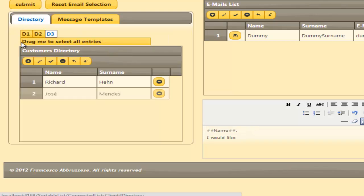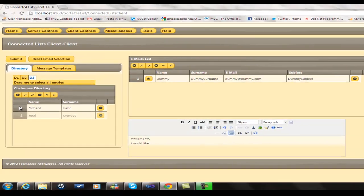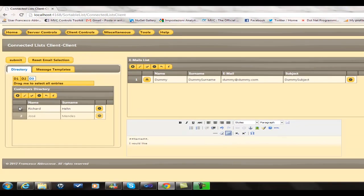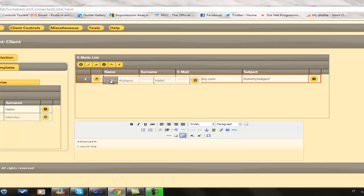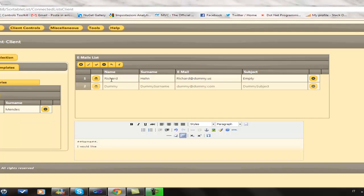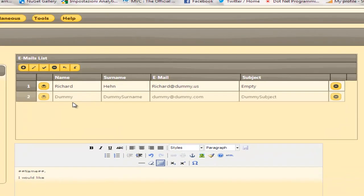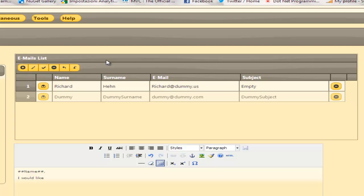In order to send an email to a customer, we drop the customer in the email grid on any of the already existing rows. A binding occurs immediately between the customer record and a newly created row in the email grid.